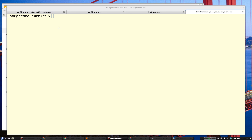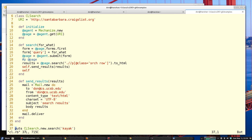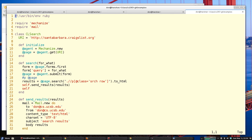In this example I'm going to show you how to scrape a Craigslist page and search for an item to buy and then send you the results. I'm requiring Mechanize but not Nokogiri — when you require Mechanize, you get Nokogiri for free. I'm also requiring the Mail gem so I can send myself results from my search.